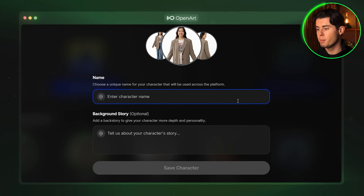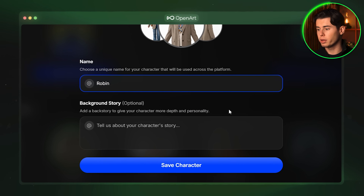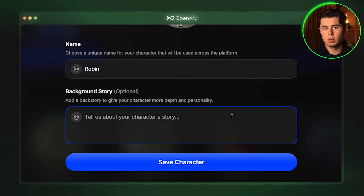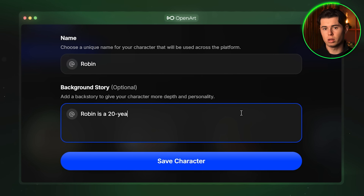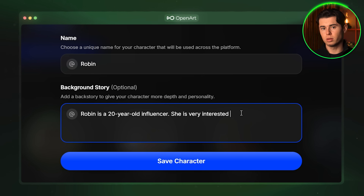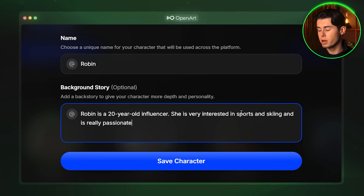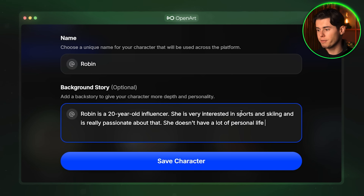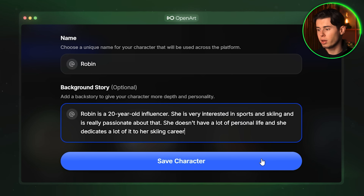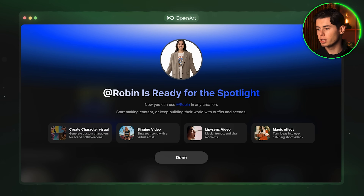Finally you want to add a name and a backstory to your character. The backstory is optional but I recommend adding it if you have the time. It will give the AI more context about who the character is and it will be able to generate images that better fit what you have imagined. I am going to call mine Robin and write this for the backstory: Robin is a 20-year-old influencer who is very interested in sports and skiing and is really passionate about that. She doesn't have a lot of personal life and she dedicates a lot of it to her skiing career. Then click here and this will save your character, ready for you to use.